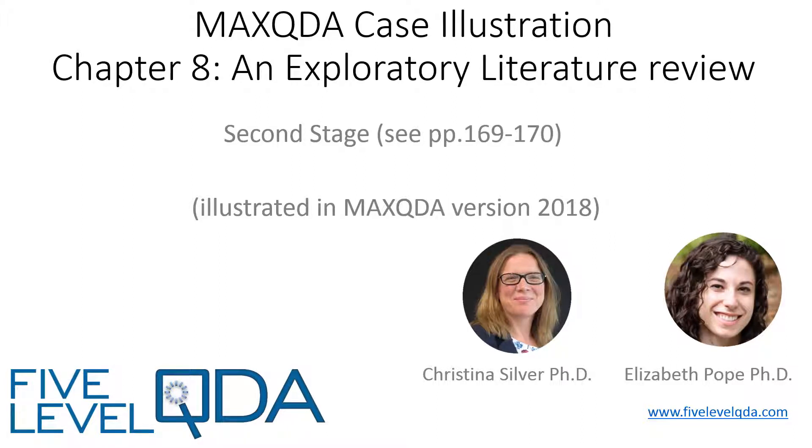The second stage was to review and rationalize the first stage of the literature review. Elizabeth came back to her project several months after writing the first draft, in order to continue adding resources and to use the project to help prepare her for her comprehensive exams.